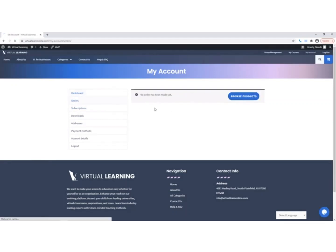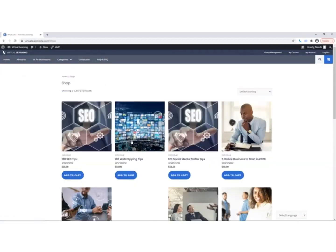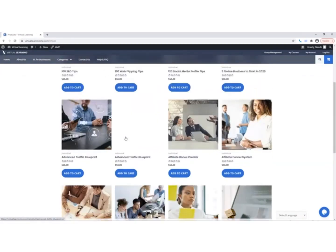The next option is Downloads, where you can see all your current downloads. The next option is Addresses, which allows you to update your personal information.